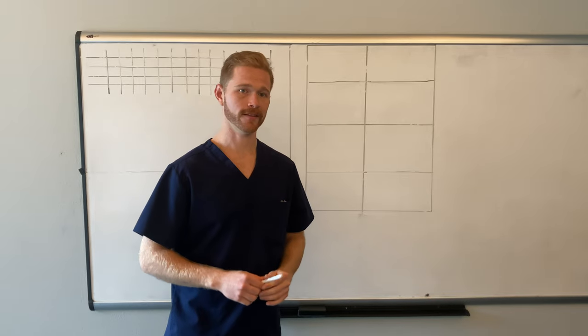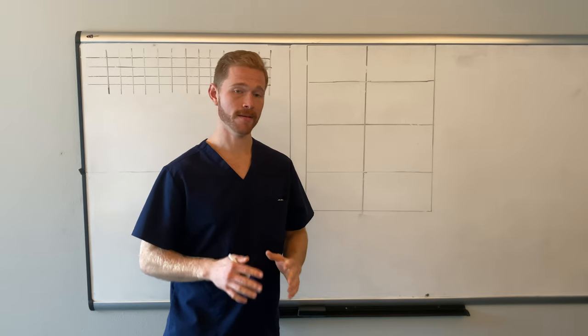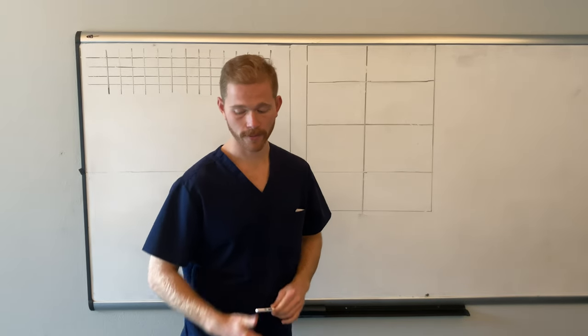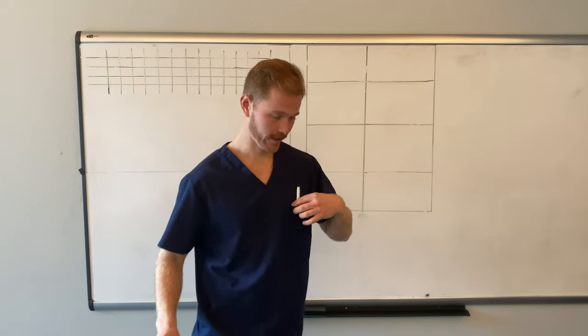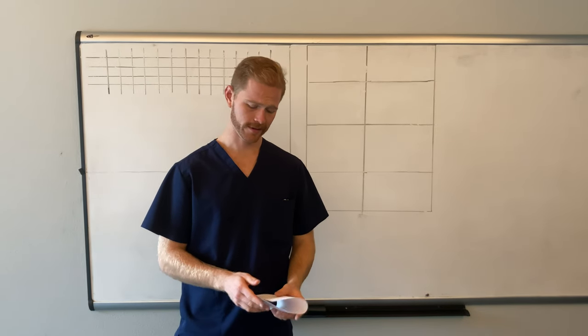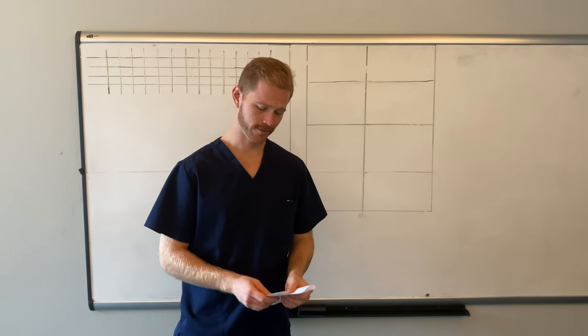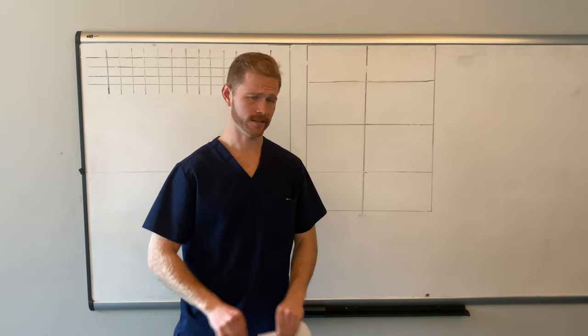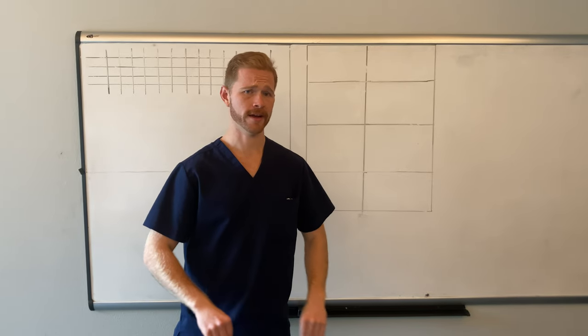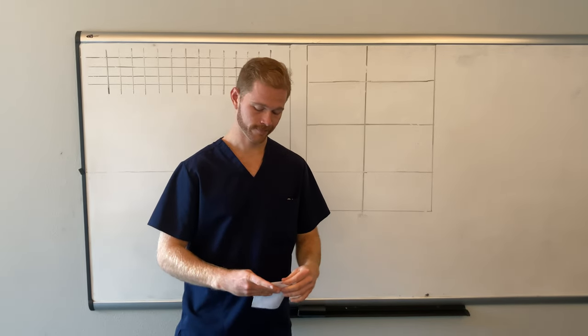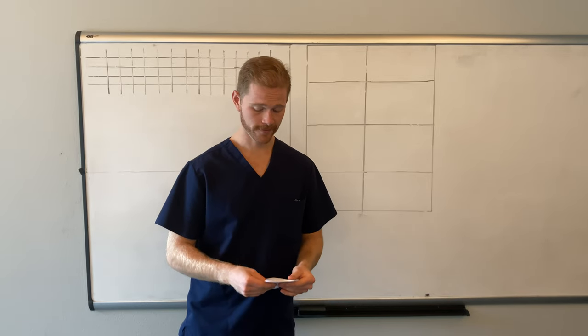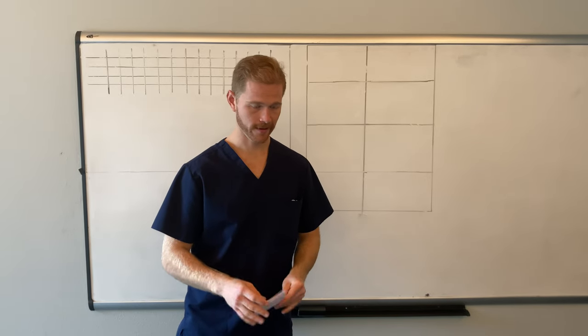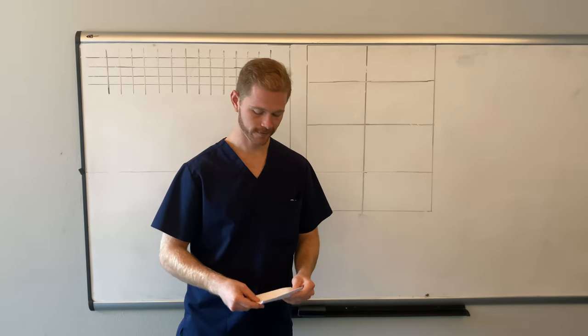Today what I'd like to talk about is my method for writing a handoff sheet. A handoff sheet is very important because it gives you a snapshot of your patient when you're receiving handoff. Don't worry, there will be a future video on how to crush giving handoff.